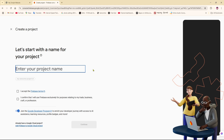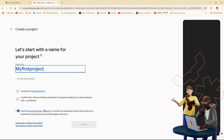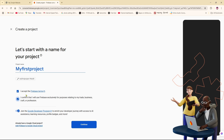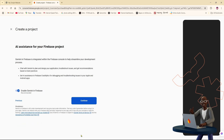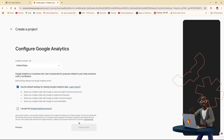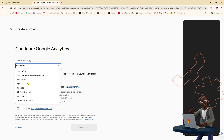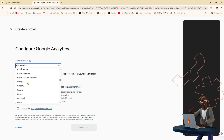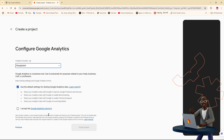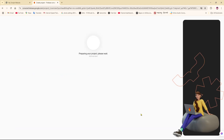I'm going to select it and enter a project name — I'm going to name it 'My First Project'. Accept the Firebase terms, then click Continue a couple of times. Now you just need to select your analytics location. I'm from Bangladesh, so I'm going to select Bangladesh. Click 'I accept Google's Analytics terms' and then 'Create Project'.